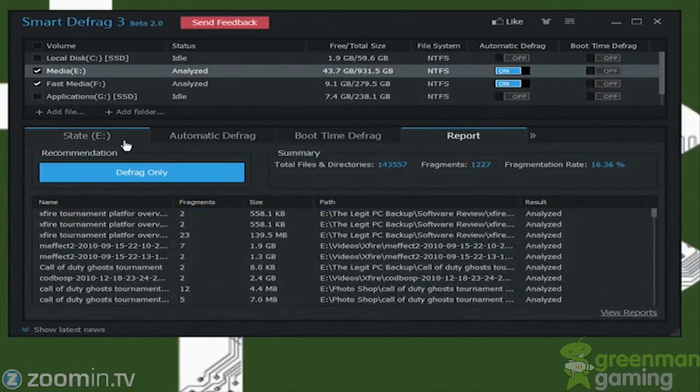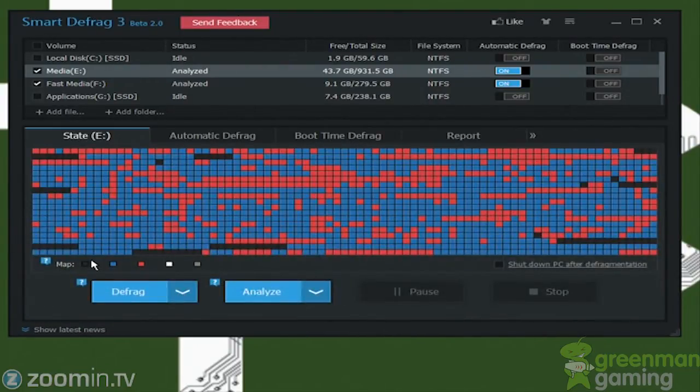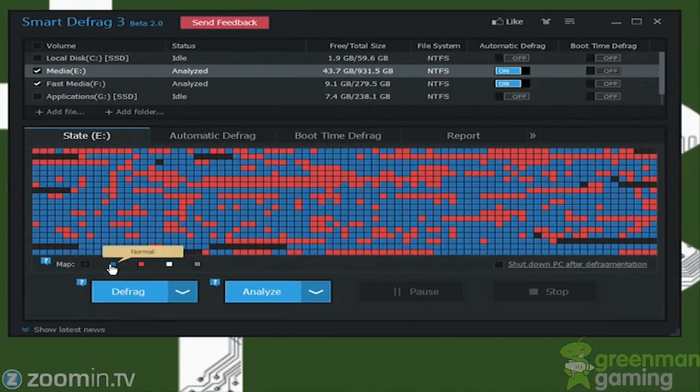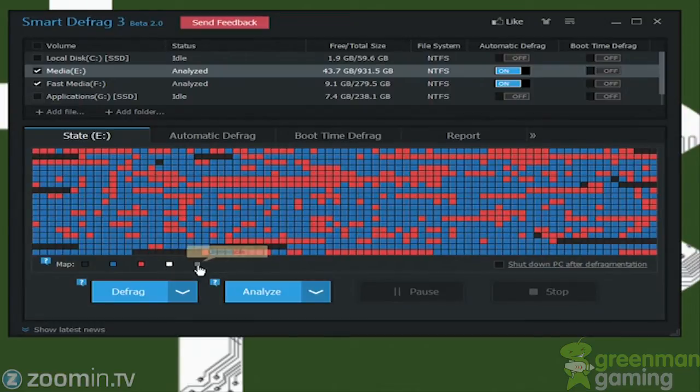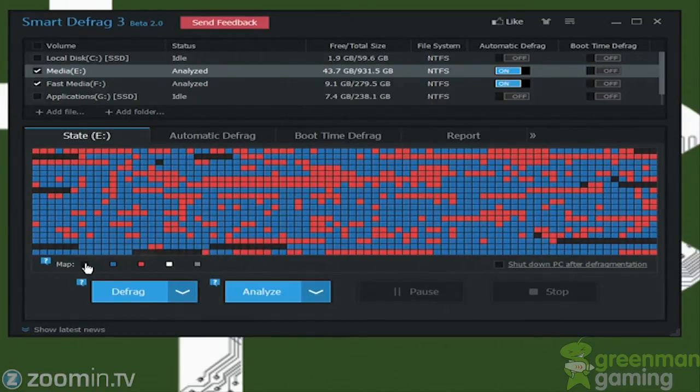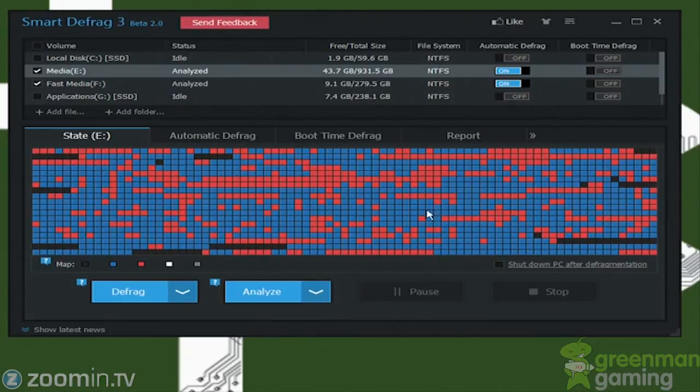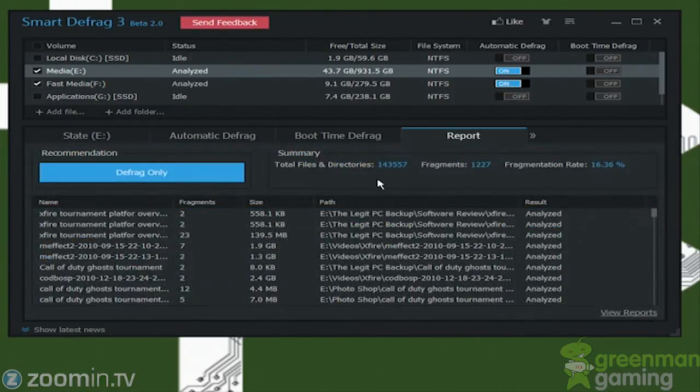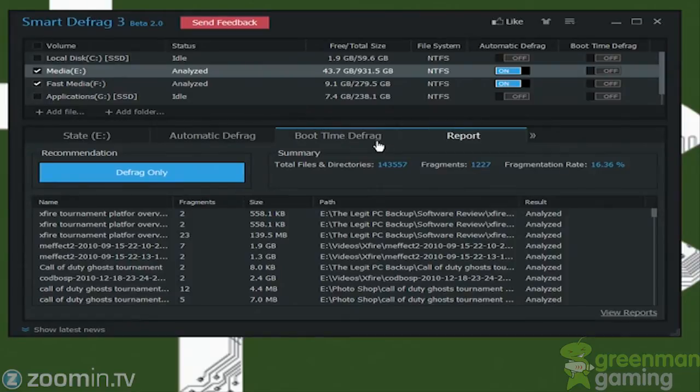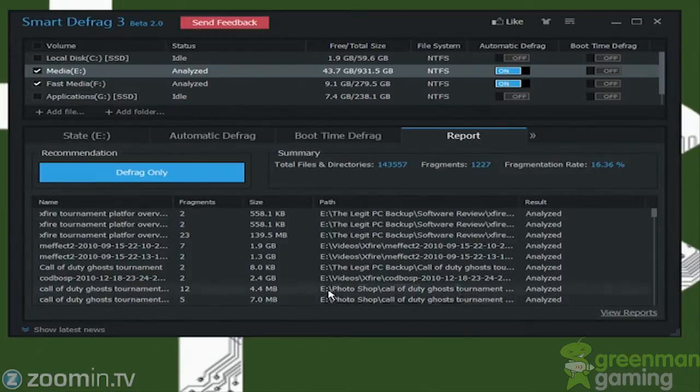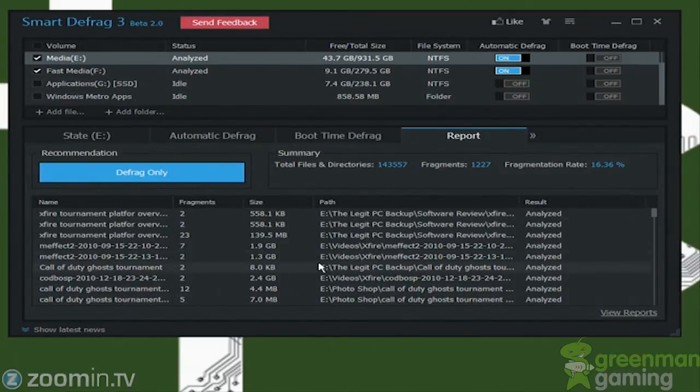So here black is free space, blue is normal, red is fragmented, white is moving, and gray is unmovable. So here we have mostly red. We have quite a bit of blue. Blue is normal. Red is quite a bit there. So let's see what our fragmentation rate is 16%, which is pretty bad. So this should definitely be automatically defragged, and maybe even go through a state of completely defragging everything.